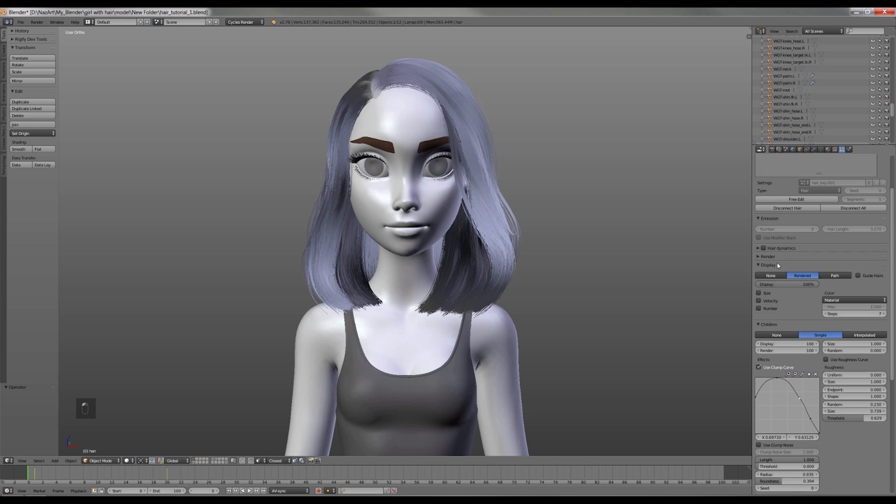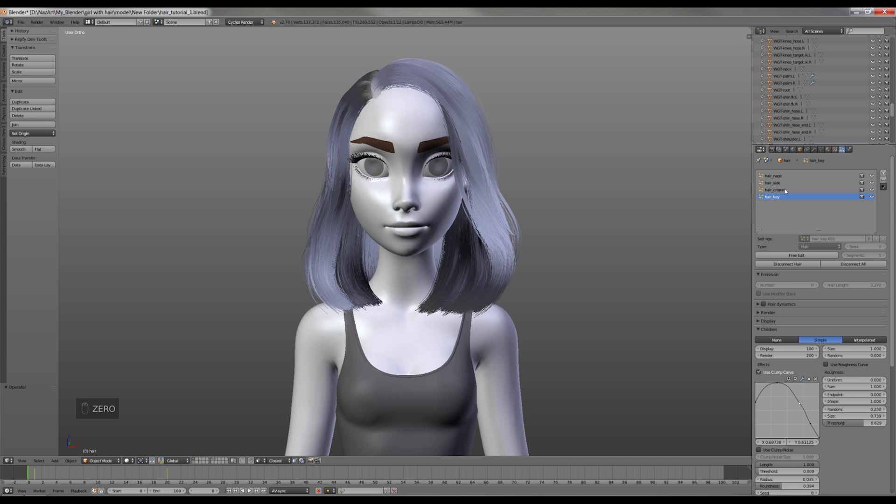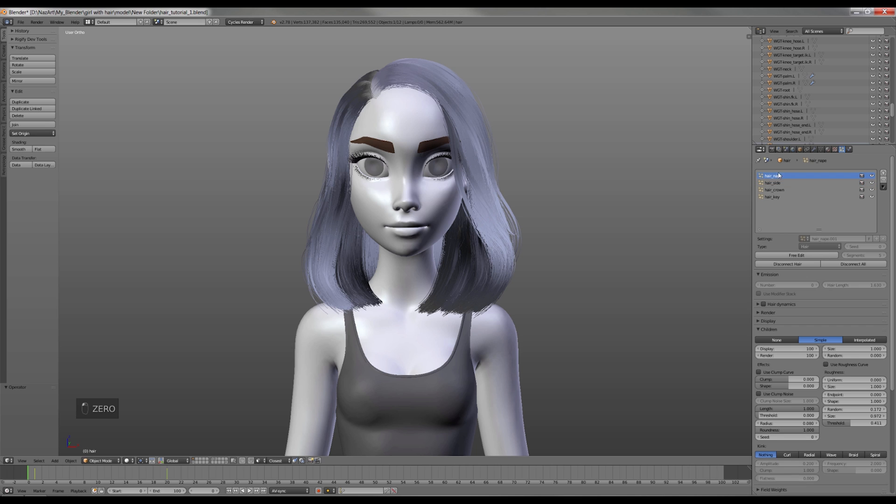Now I'm gonna set the amount of children for rendering. So the key hair I'll change to 200 because I don't want them to be too dense, the crown hair to 300 or even more if you want, the side hair I'm gonna change to 300 as well, and the nape hair to 200.